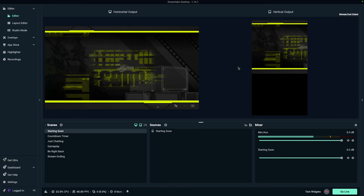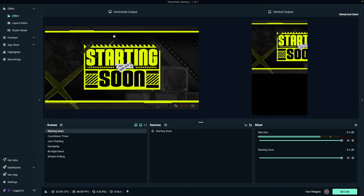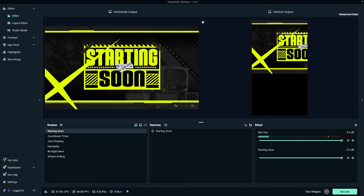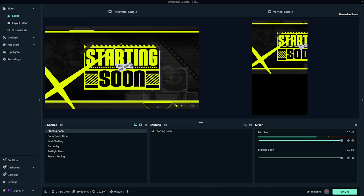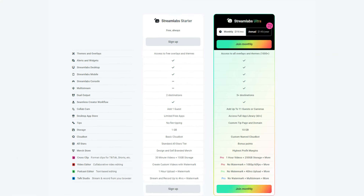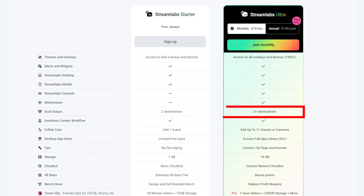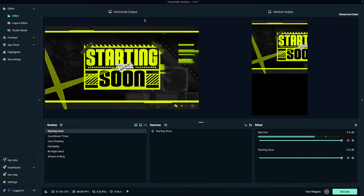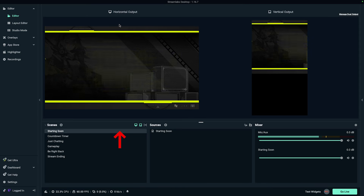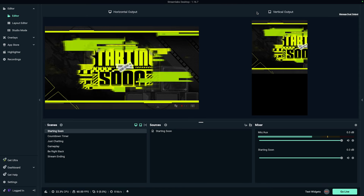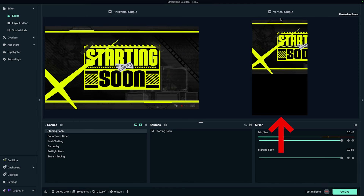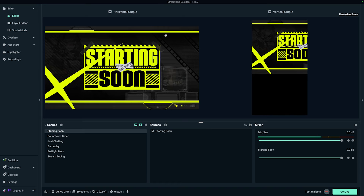If you want to be able to stream to multiple horizontal platforms and multiple vertical platforms, you can go ahead and get Streamlabs Ultra to do that. For this example, I'm going to show you how to stream to one horizontal platform and one vertical platform.